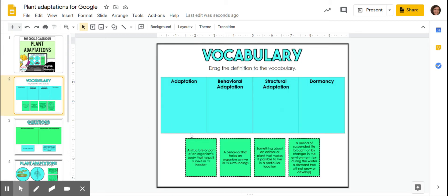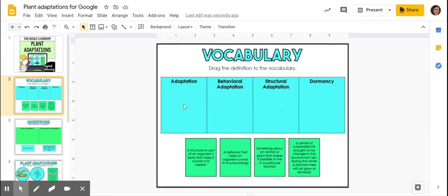So first we've got some main vocabulary to go through. We've got adaptation, behavioral adaptation, structural adaptation, and dormancy. So adaptations are a way that a plant or an animal changes things about themselves, whether that's just by nature or by behavior, to help them survive.